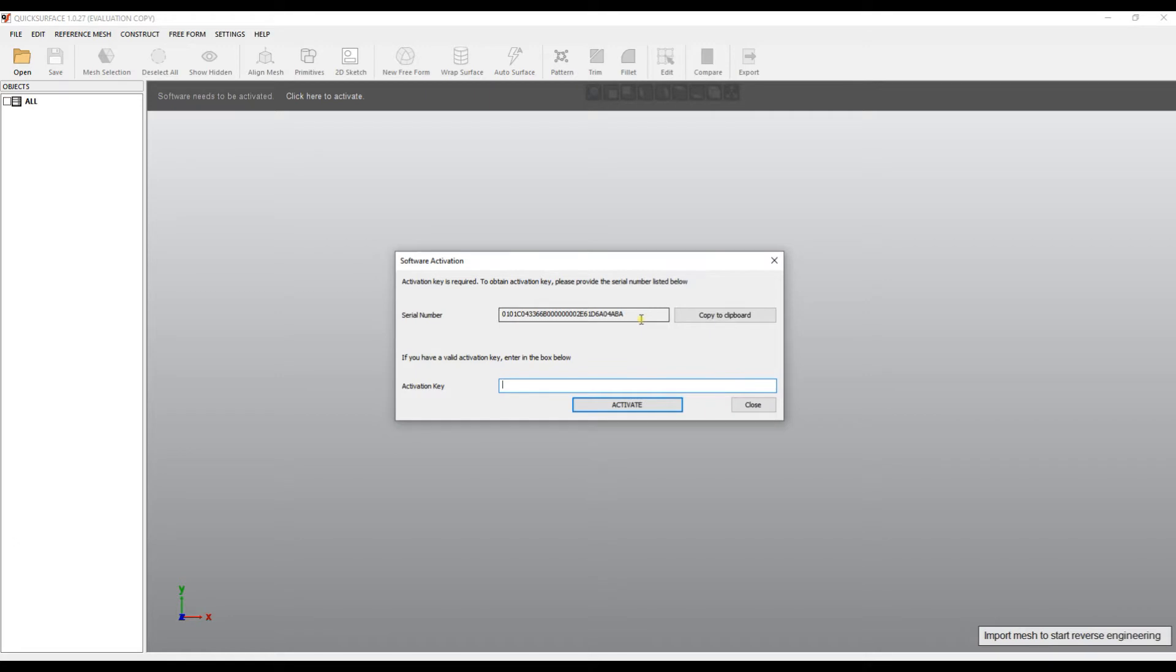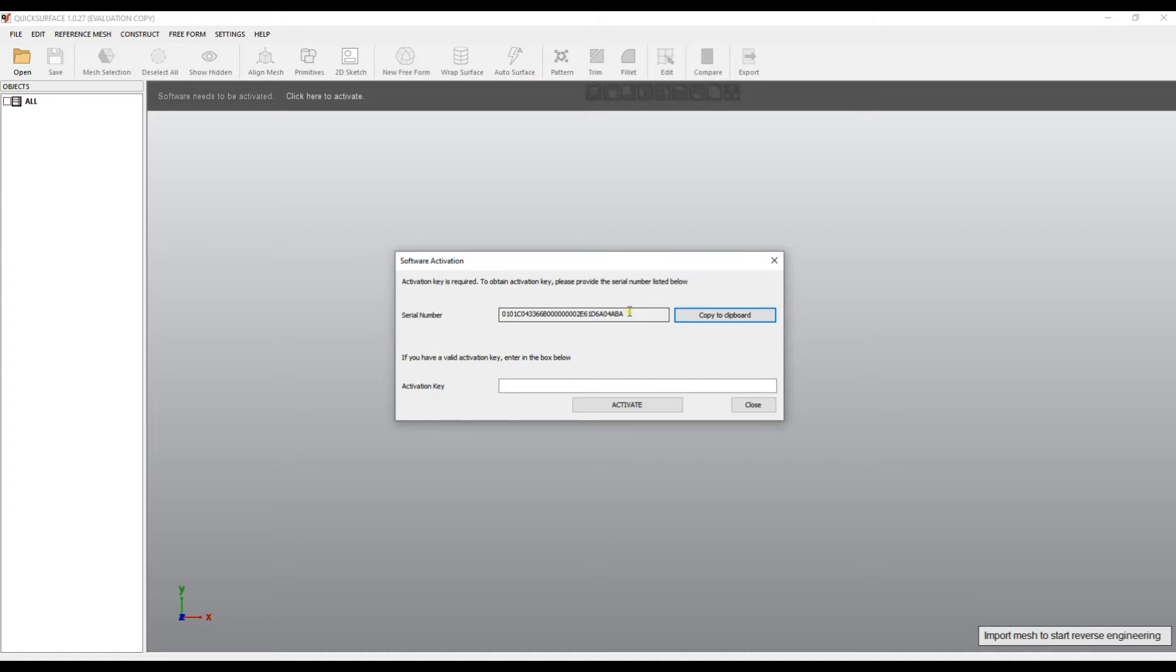Please don't send the bitmaps, but just try to use this button 'copy to clipboard' where you get this activation serial number as a text file. Send it to support@mesh2surface.com and we will return the activation key.